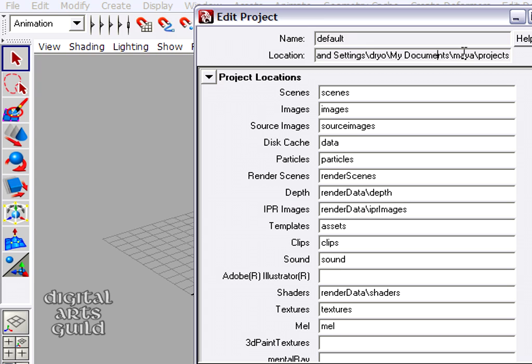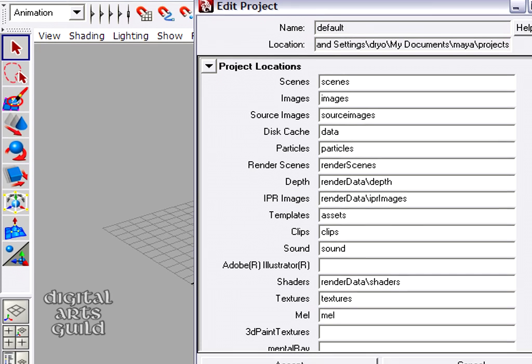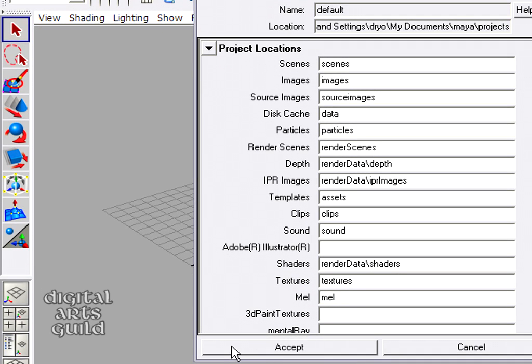Okay, so this is the default project. And in here are a whole bunch of subfolders. Okay, we're not going to change any of this now. We're just going to click Accept because I just wanted to see what my current project is.